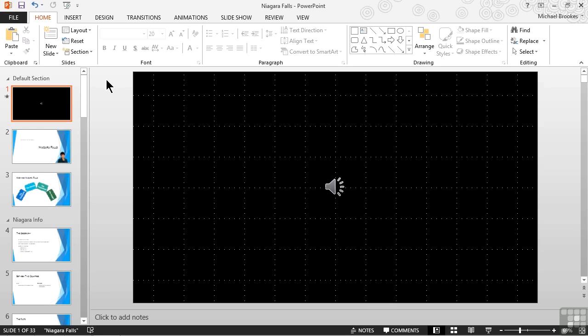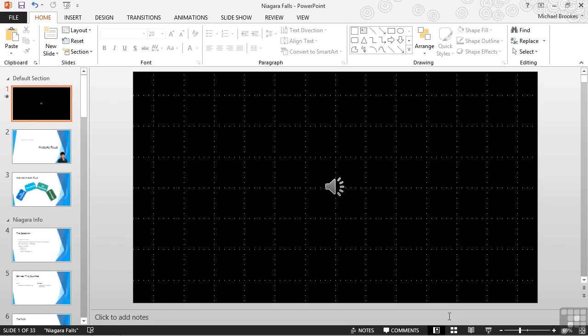We're going to add special ones to indicate a major topic shift when that occurs. We're working in our Niagara Falls presentation from the Chapter 15 Working Files folder. We can apply transitions from the normal view or the slide sorter view. For our purposes, we're going to go ahead and move to the slide sorter view.